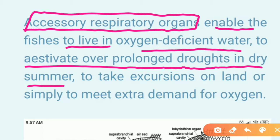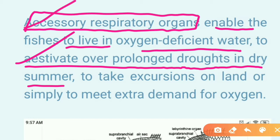Estivation, on the other hand, is summer sleep. Animals that cannot survive dry summer conditions sleep through the dry period. Fish can also estivate when water bodies dry up in summer. Accessory respiratory organs are helpful for surviving such estivation conditions.